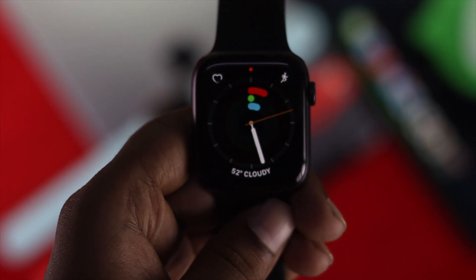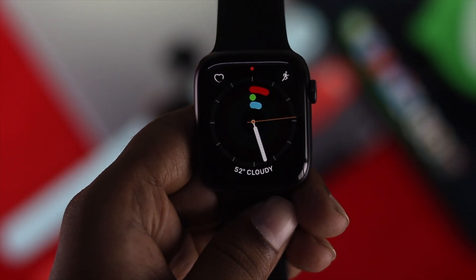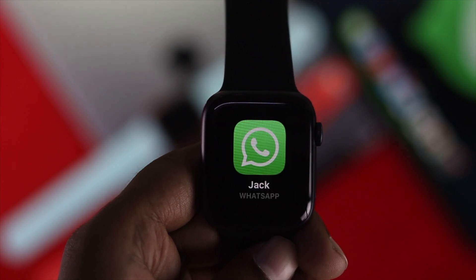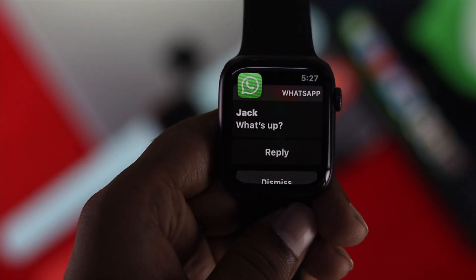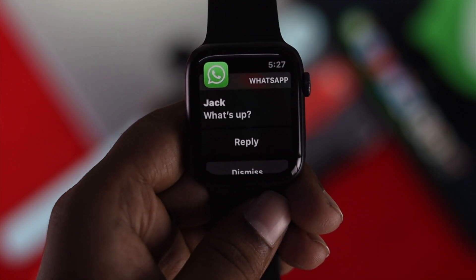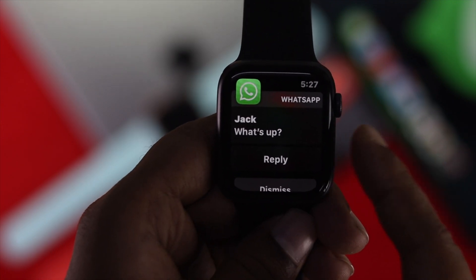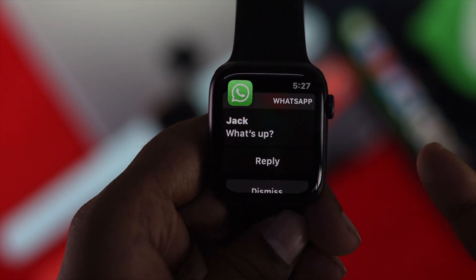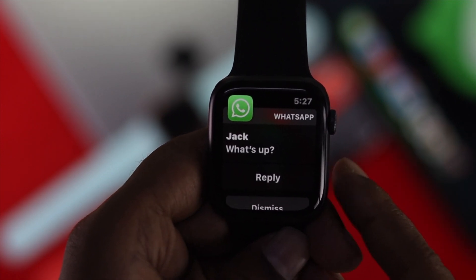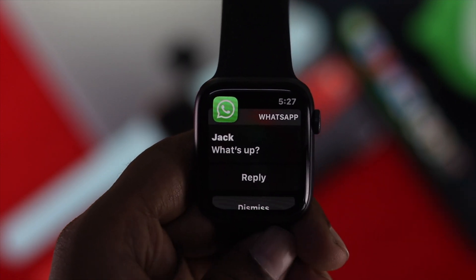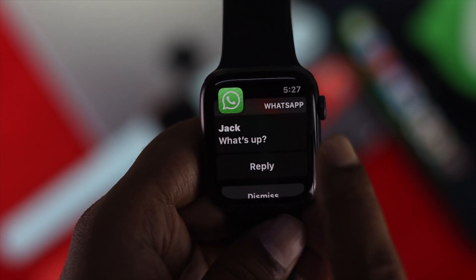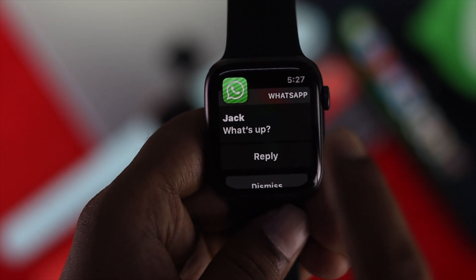Let me just bring up that Apple Watch one more time to show you how it really works. There you are — you've received a WhatsApp notification. The Apple Watch doesn't really have an official WhatsApp application for it, but you can use this method, especially to get the notifications on your Apple Watch. From here, you can use it just like the way you use it on your iPhone.